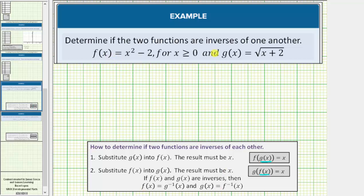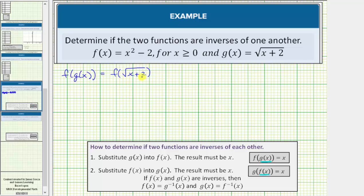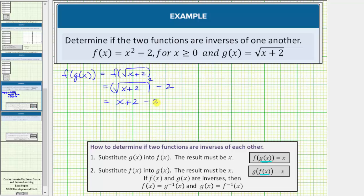Let's check to see if these two functions are inverses. We first substitute g of x into f of x, or determine f of g of x. The inner function g of x is equal to the square root of the quantity x plus two, so this equals f of the square root of the quantity x plus two. We substitute the square root of the quantity x plus two for x in f, so instead of x squared we have the square of the square root of the quantity x plus two, minus two. The squaring undoes the square root, and we're left with the quantity x plus two minus two, which simplifies to x. So these two functions pass the first test.